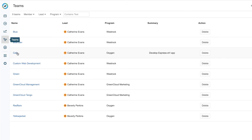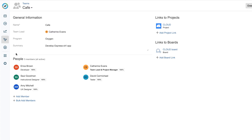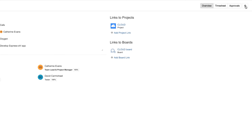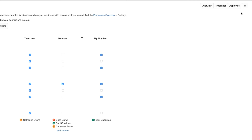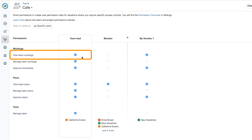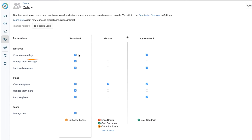I'm a team lead of my team here called Cafe, and the first thing I need to do is check that I have permissions to view work done by my team members, so I go to Permissions up here. I need the View Team Work Logs permission, which is on by default for me as a team lead, so I'm good to go.